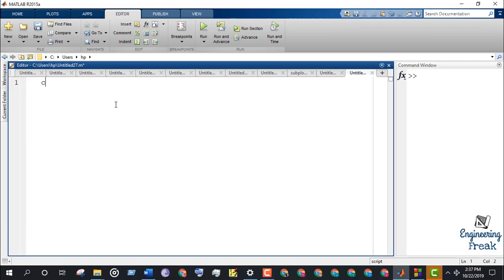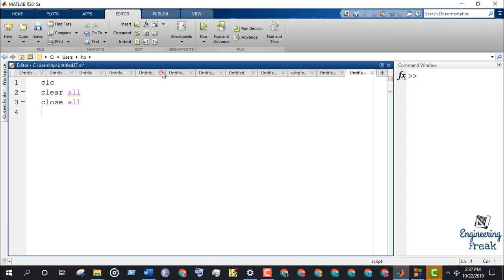At first, we use clc, clear, close all used to clear the command window if the program simulation is done continuously. Let's take the number of matrices n equals to 2.